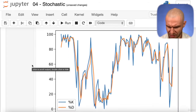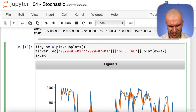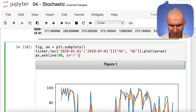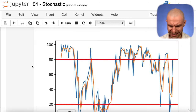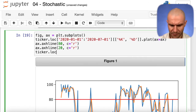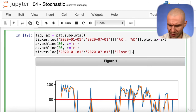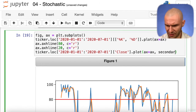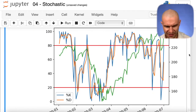That's a bit better — we can see the crisis here. We can add overbought and oversold lines using ax.axhline(80, color='red') and ax.axhline(20, color='red'). Now we get those horizontal lines showing overbought and oversold levels. Finally, we overlay the close price by plotting it on a secondary Y axis with secondary_y=True.